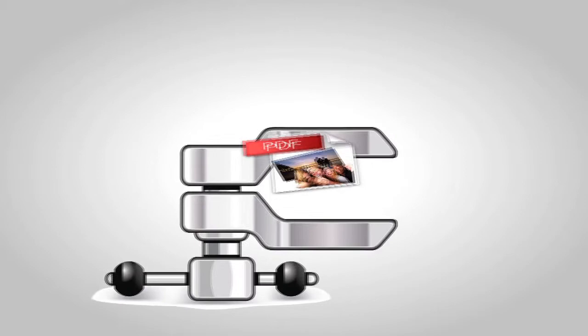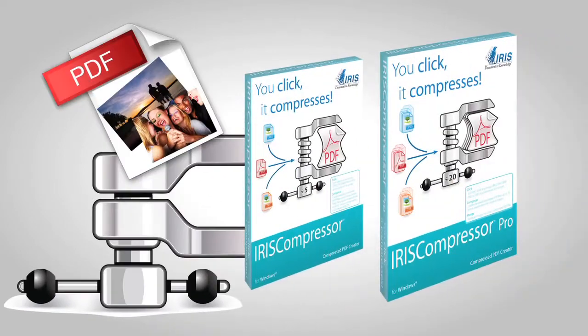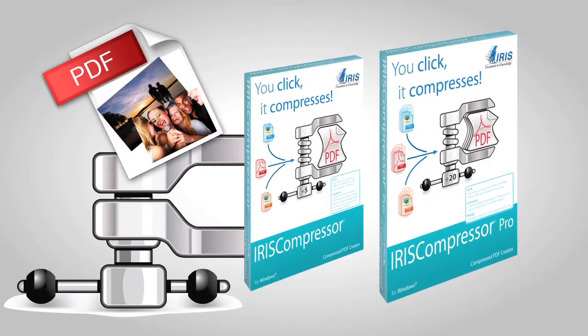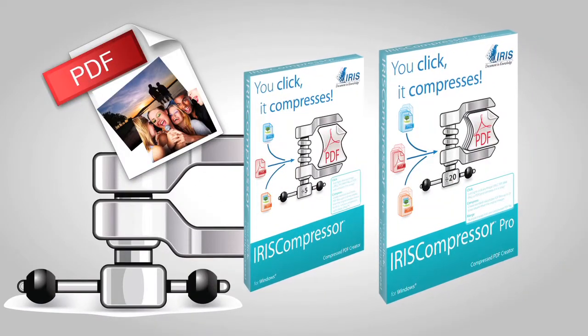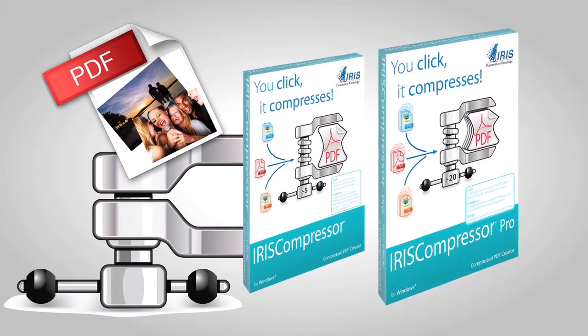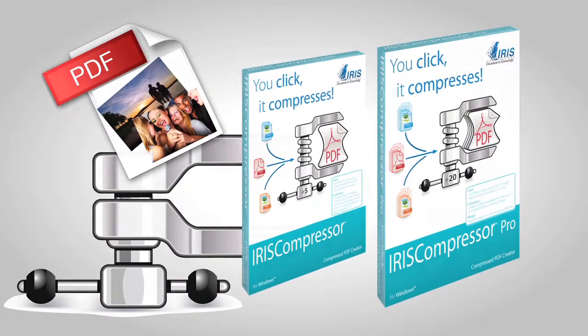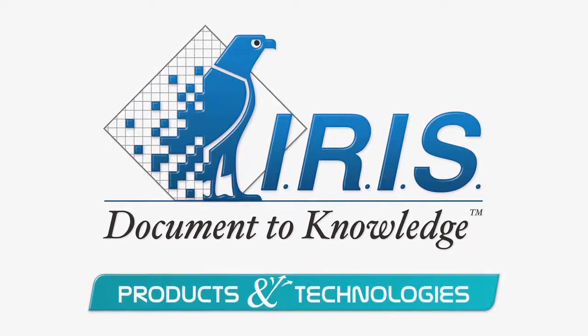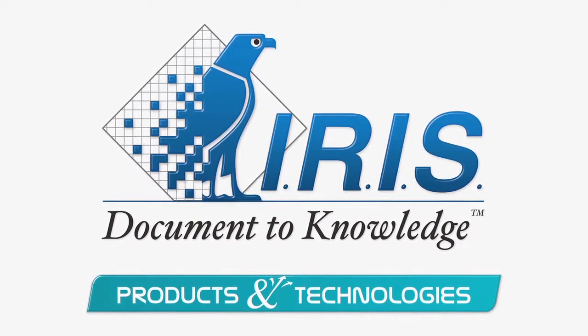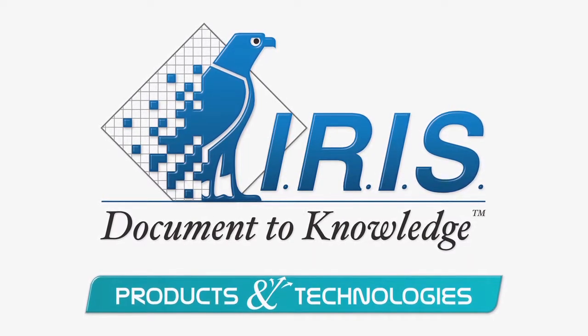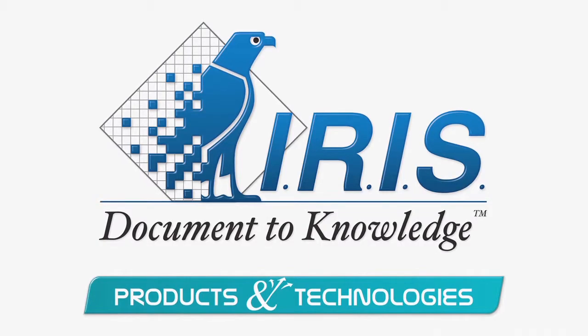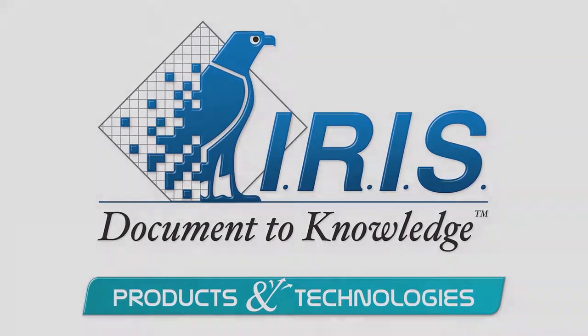However you like to work, IRIS Compressor Pro is the fast and easy solution to convert the files the way you decided. IRIS Compressor Pro. You click, it compresses.